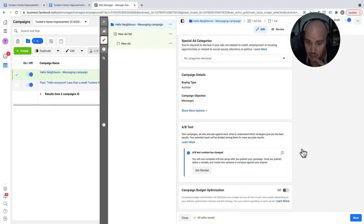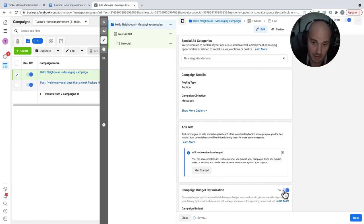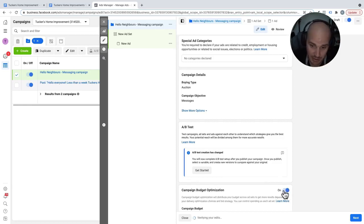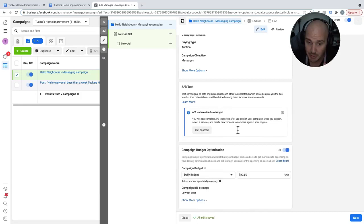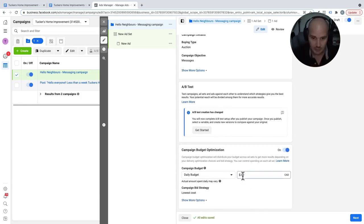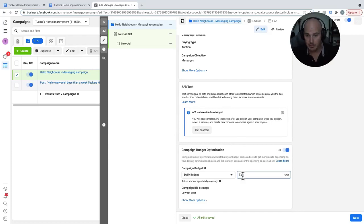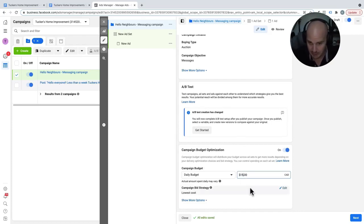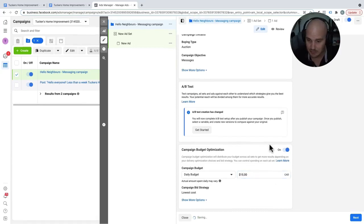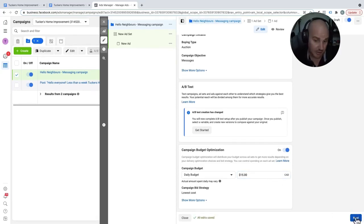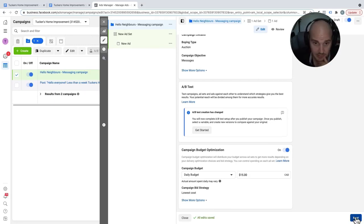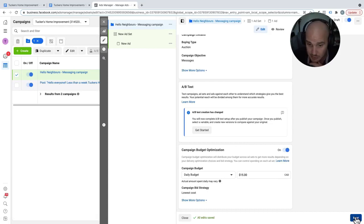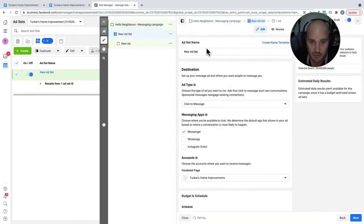If you have one ad set that's targeting homeowners and one ad set that's targeting real estate agents, by turning this on, we are going to be able to divert more traffic to the ad set that is getting a stronger reaction. So then the next question they asked us, since we told them that we want to do our campaign budget optimization, is how much do you want to budget? We are going to say $15 a day. This is a brand new market. We've never run ads in St. John's, Newfoundland. We expect that they're going to be cheaper than Ontario, but let's see what happens.